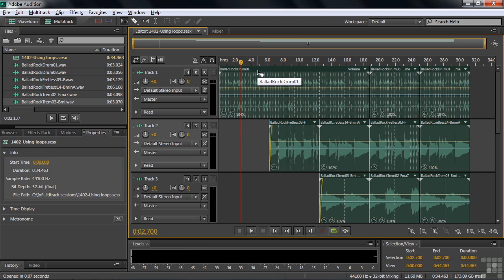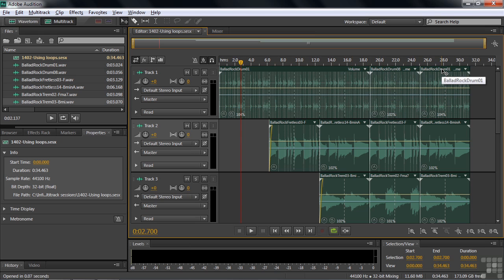So I've got that Ballad Rock Drum 1 there, several measures: one, two, three, four, five, six. And then I've got the other drum here for two measures and then back to the original one. And you can see that I looped it as well.